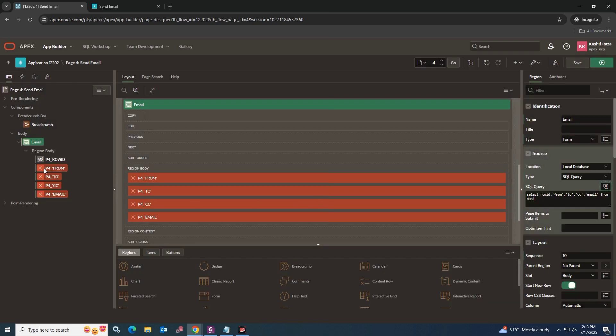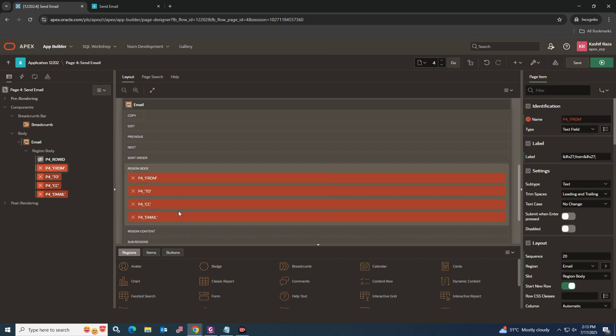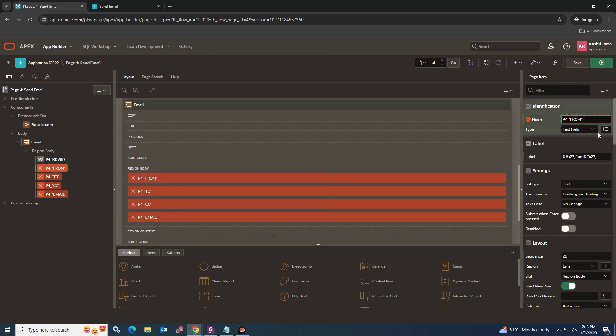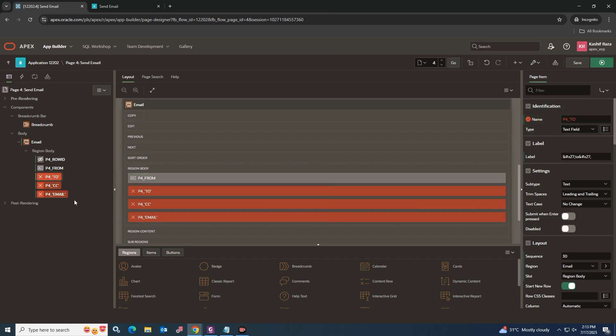Our region has been created with four input fields as we discussed earlier. Our email body input field will be a rich text input having a maximum length as you want, and all the other input fields will be text fields having the length you desire.